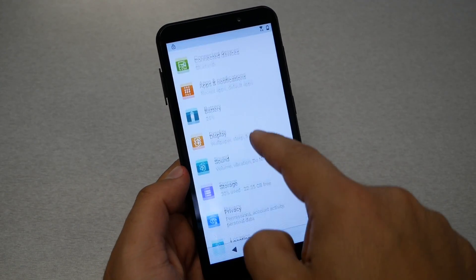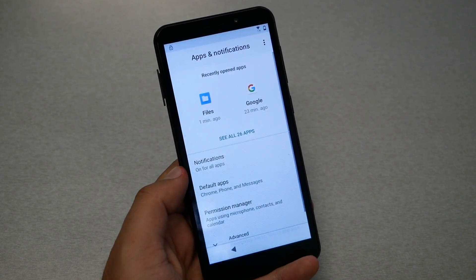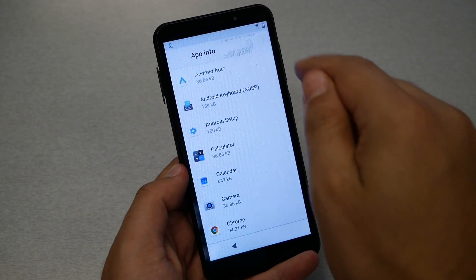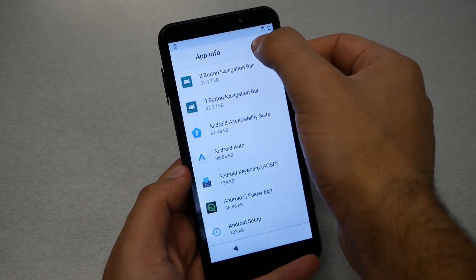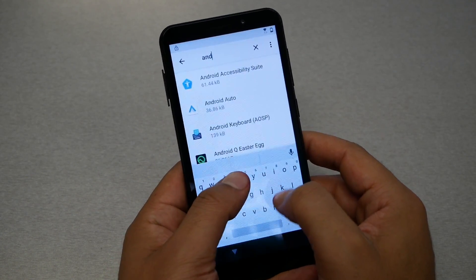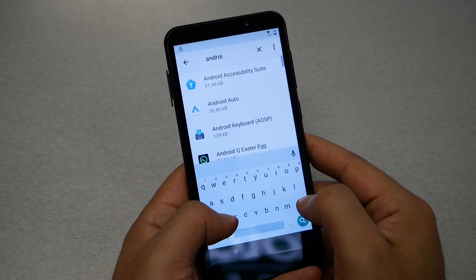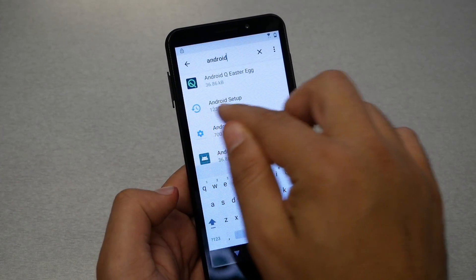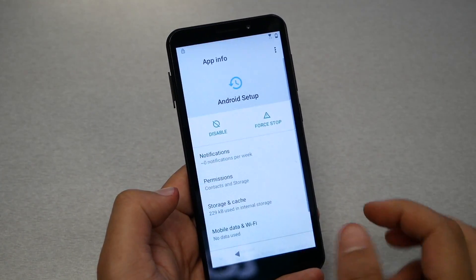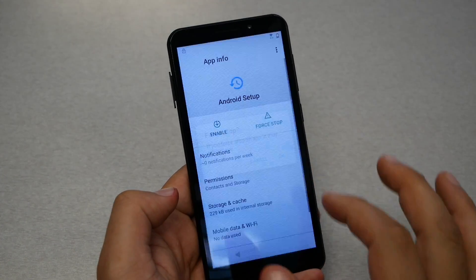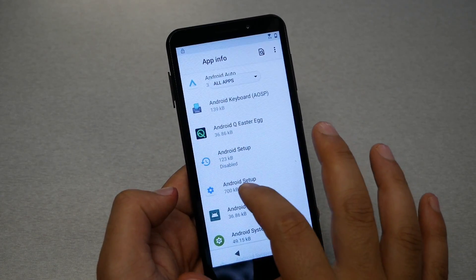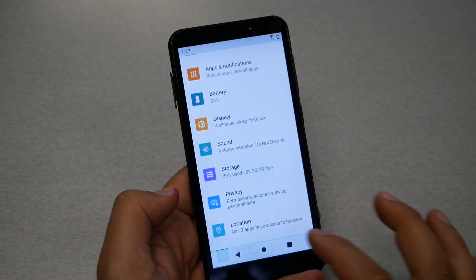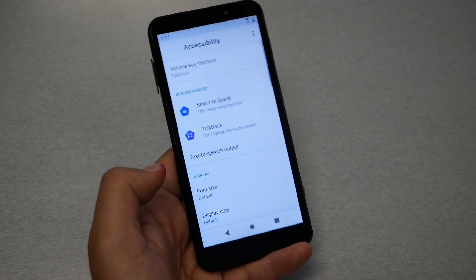Go to Apps and Notifications. We need to do two things here: go to 'See all apps,' then tap the three dots on the top and select 'Show system apps.' Go to the search and type 'android.' You should be able to see Android Setup and Android Setup 2 — they have different icons. Go to the first one and tap Disable then Force Stop. Go back and do the same thing with the other Android Setup — disable and force stop.